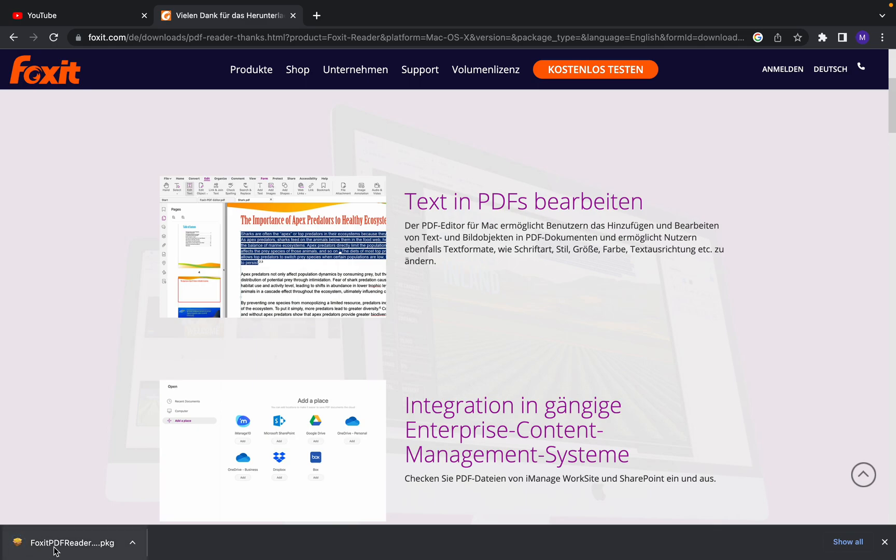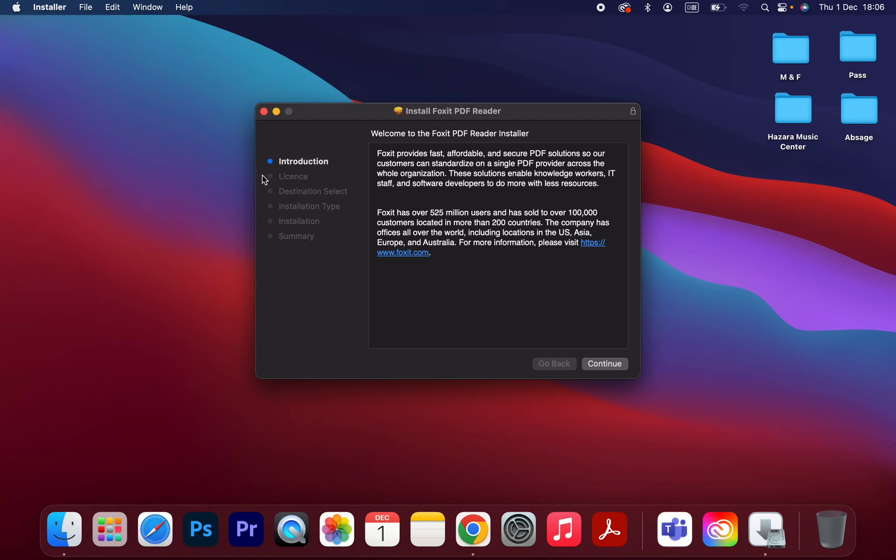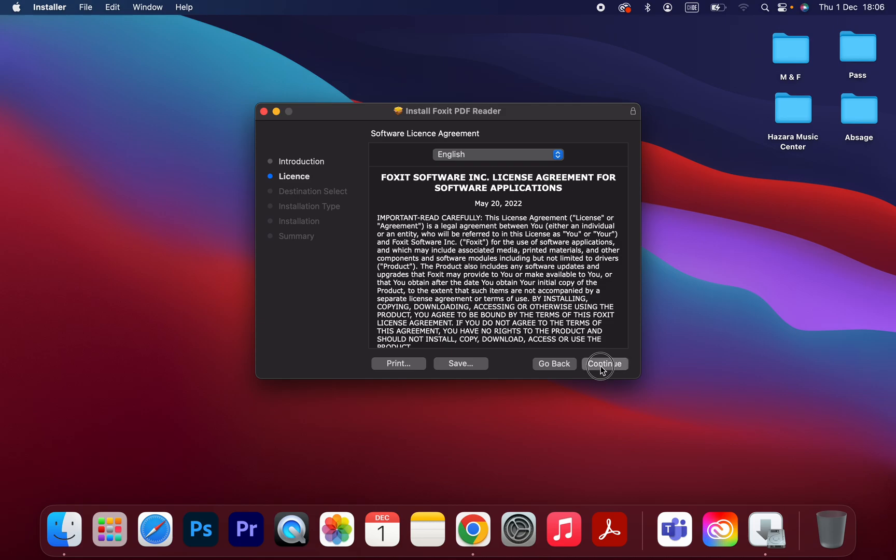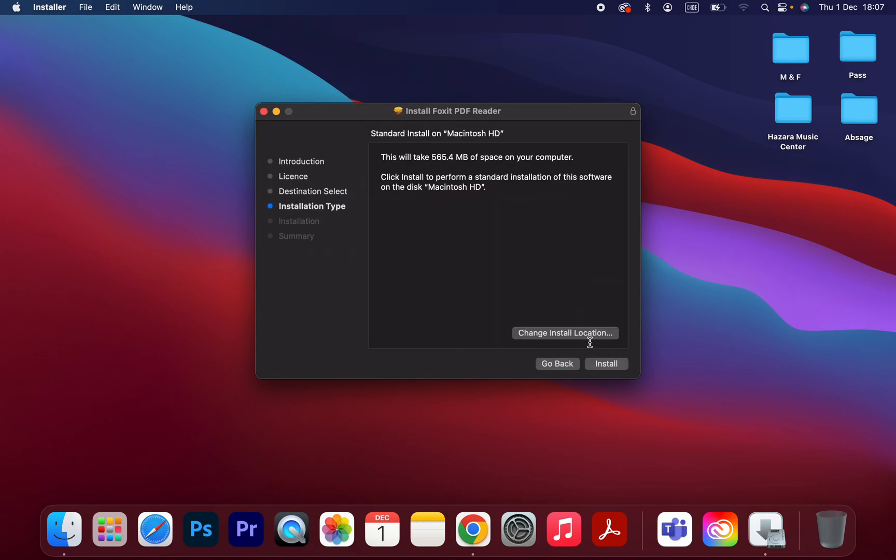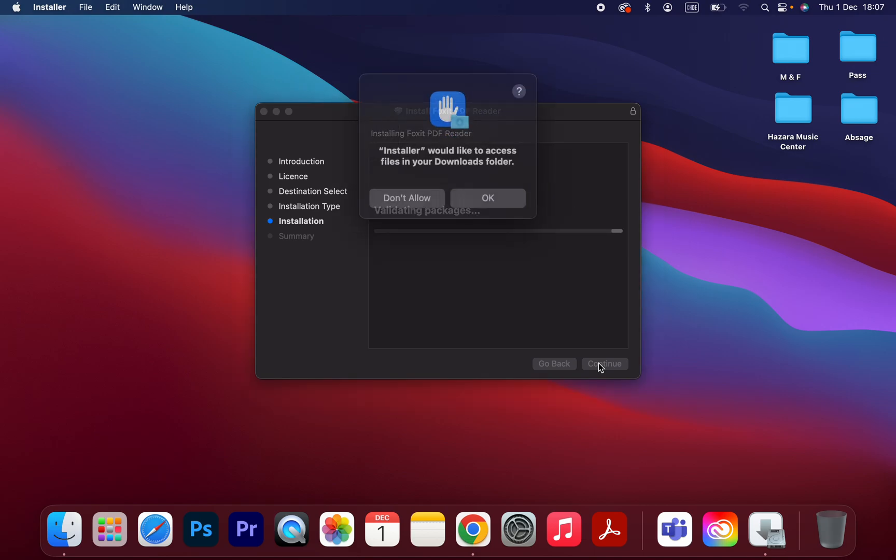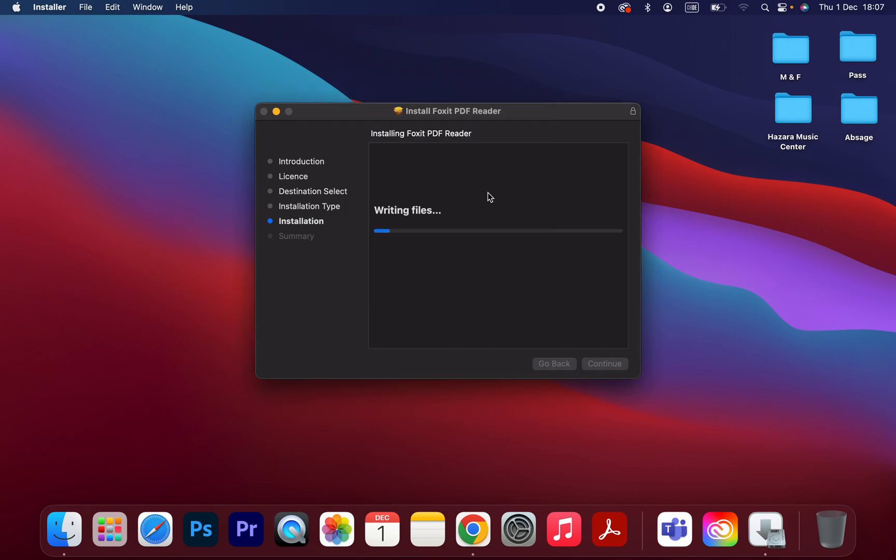Let's click on that. Very easy, just click on continue, continue, I agree, yes, install. Type the password of your Mac. It's installing. Would like to access files in your download folder? Yes, okay, doesn't matter.